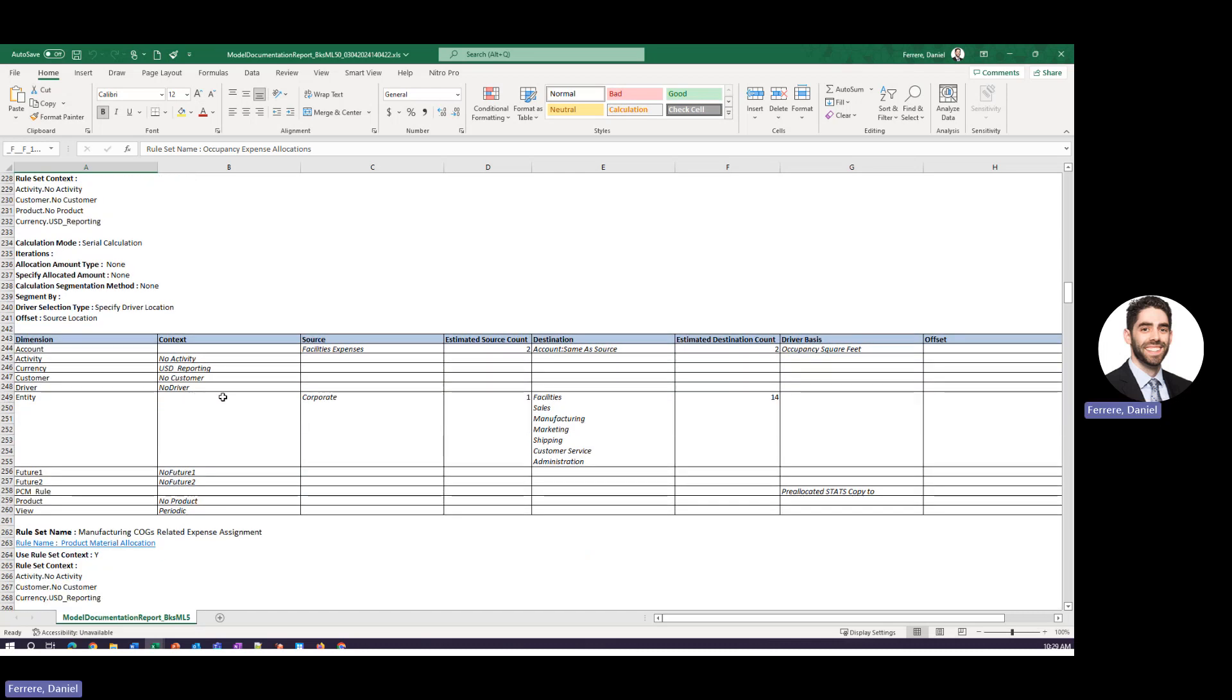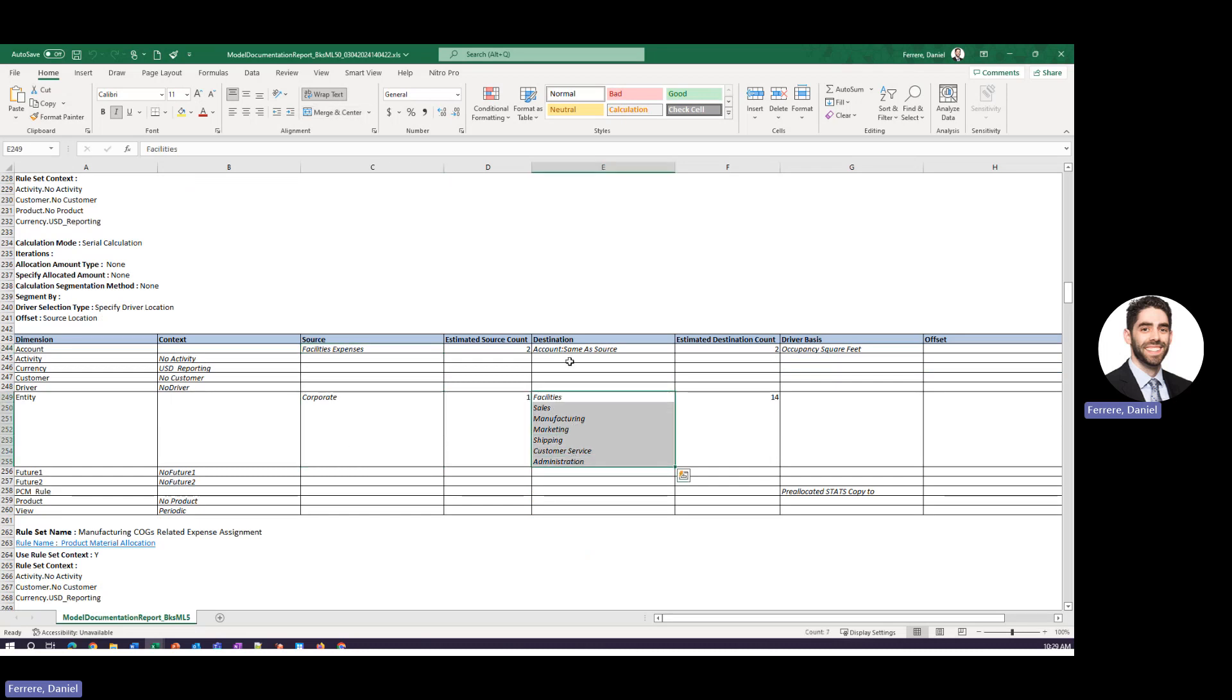We can see that what we're doing is we are taking our facilities expense from our corporate entity and allocating it out to all of these entities based on this driver.